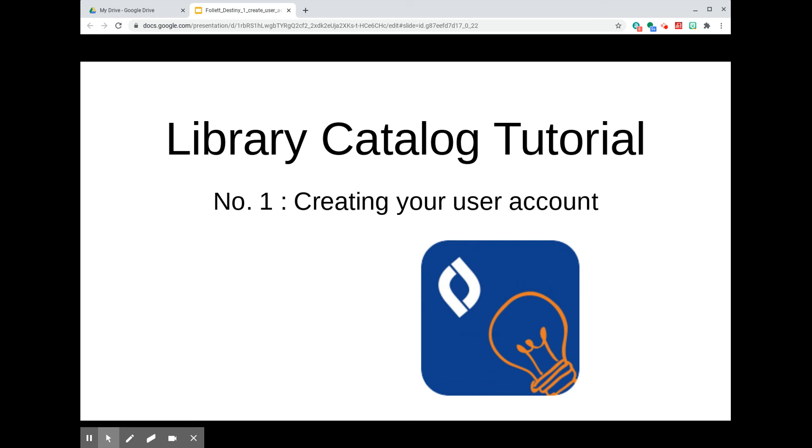By creating your own account, you'll be able to look up what books, if any, are checked out to you, and unless they've been marked lost, you'll be able to renew those books even if you can't come into the school library. You can access our catalog from anywhere by computer at any time.